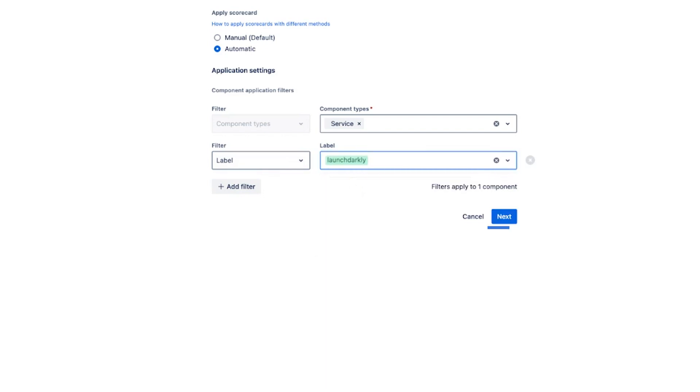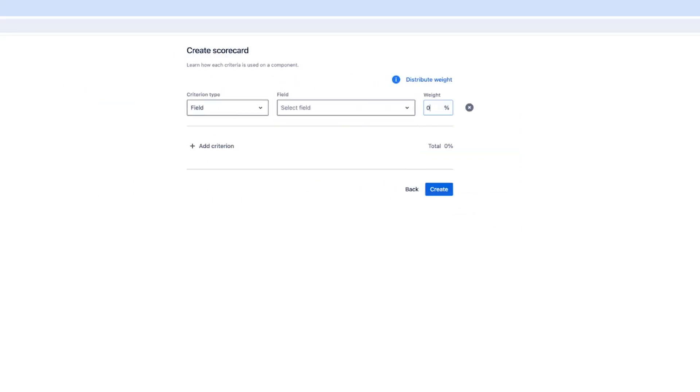When you are all set click next. After that you need to set up criteria. You have to have at least one criterion.